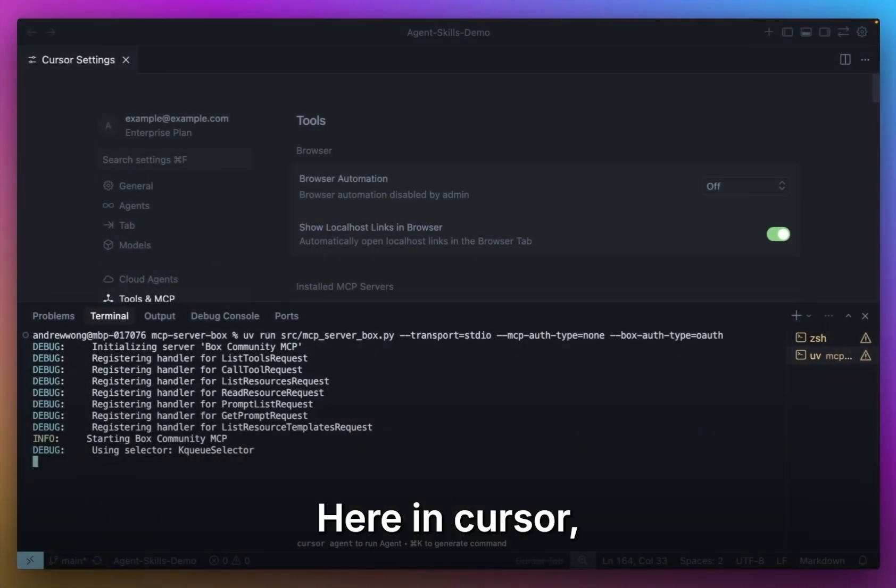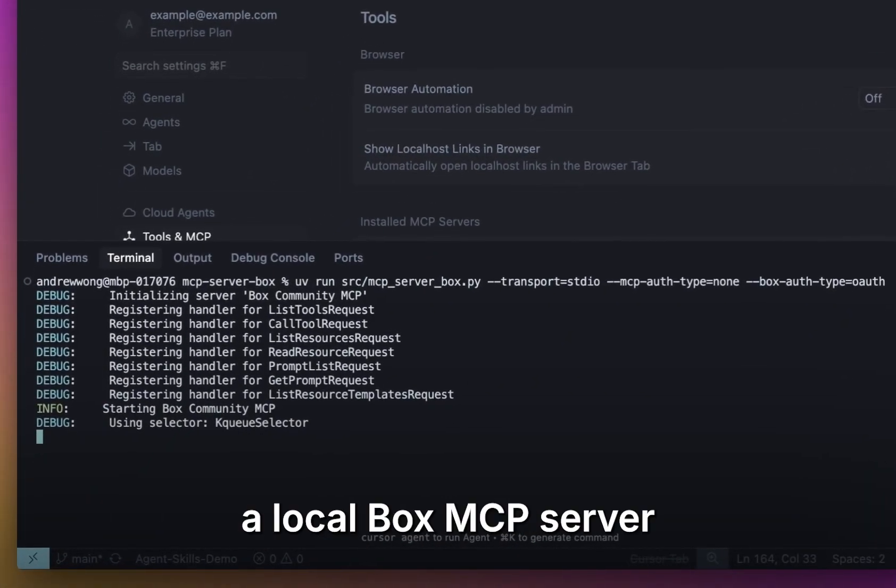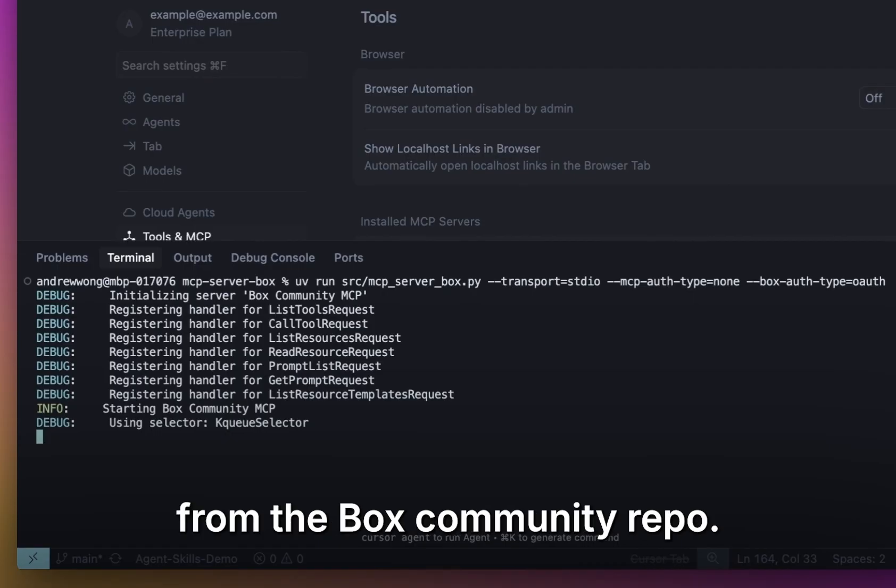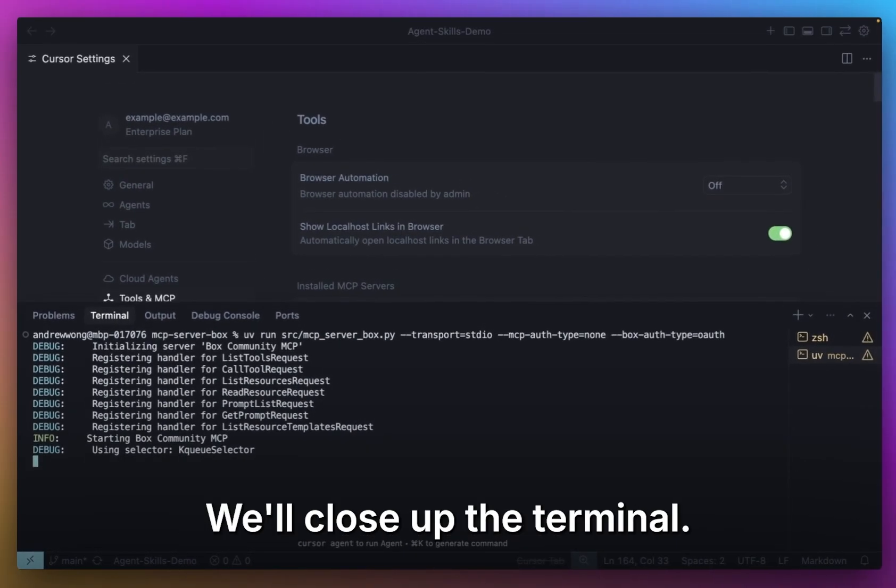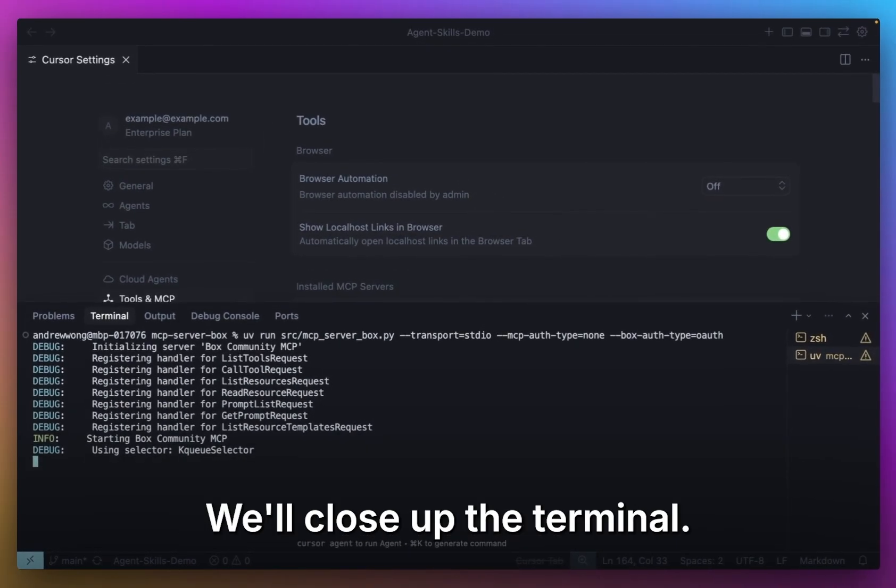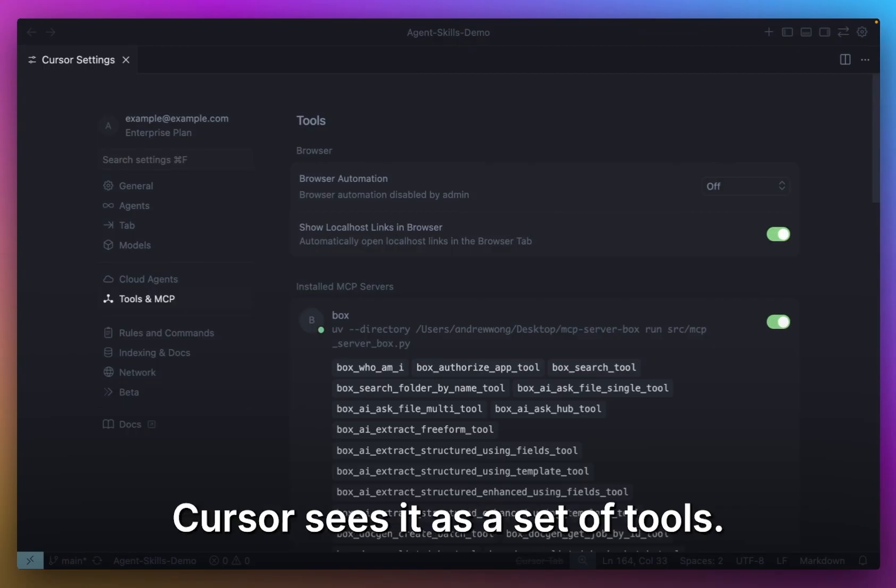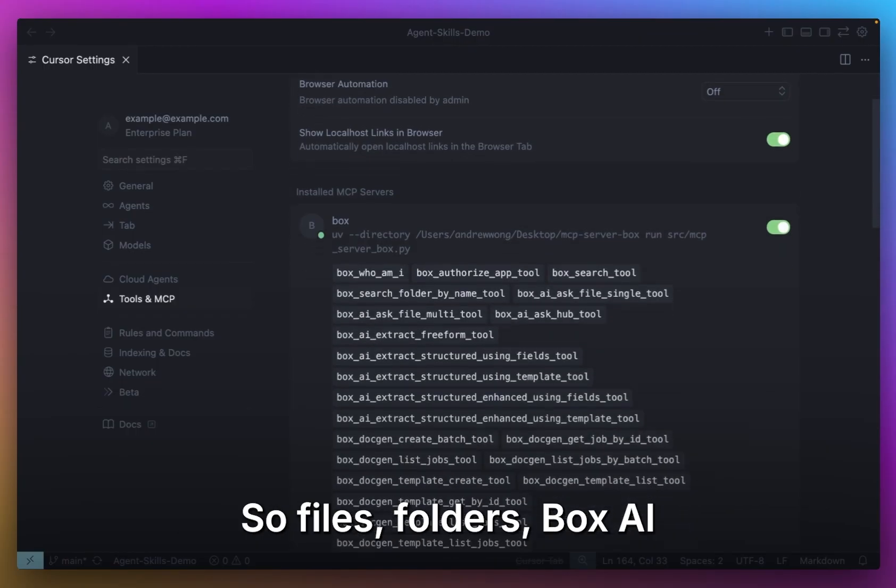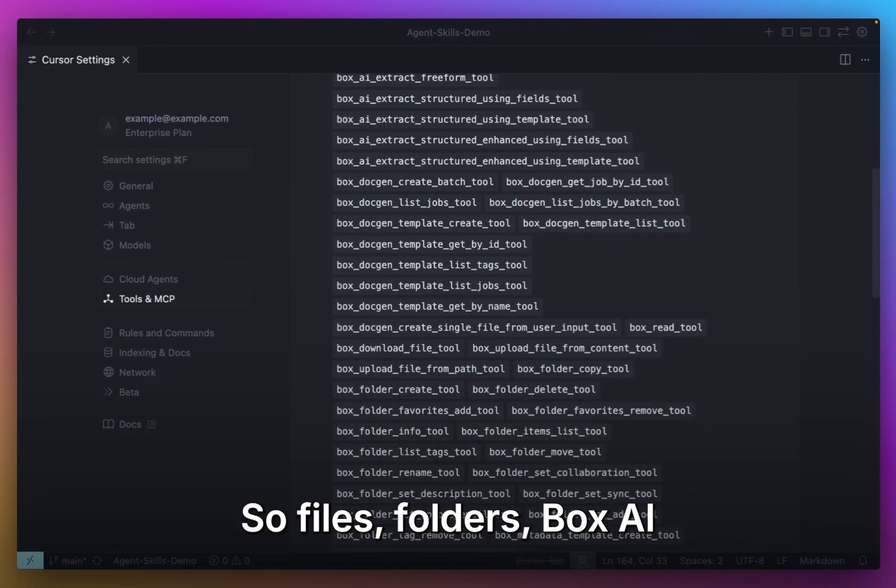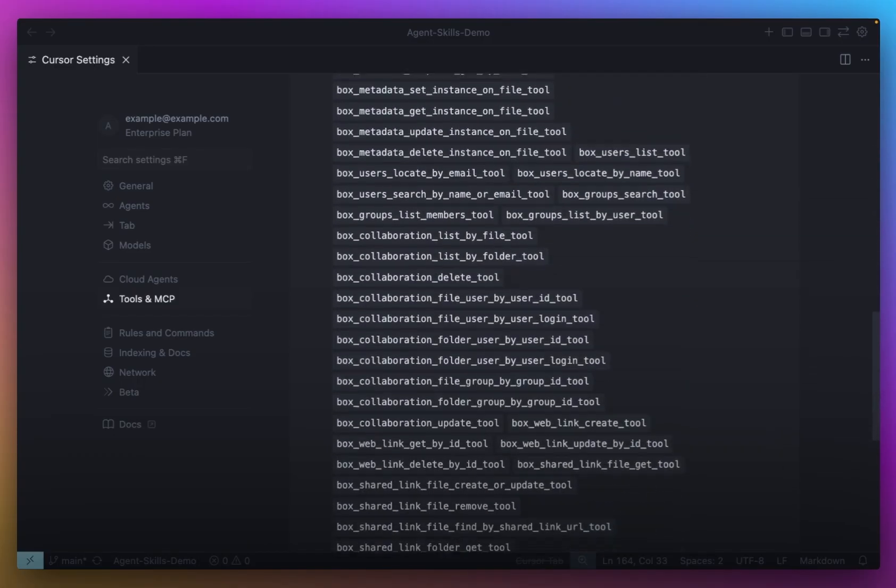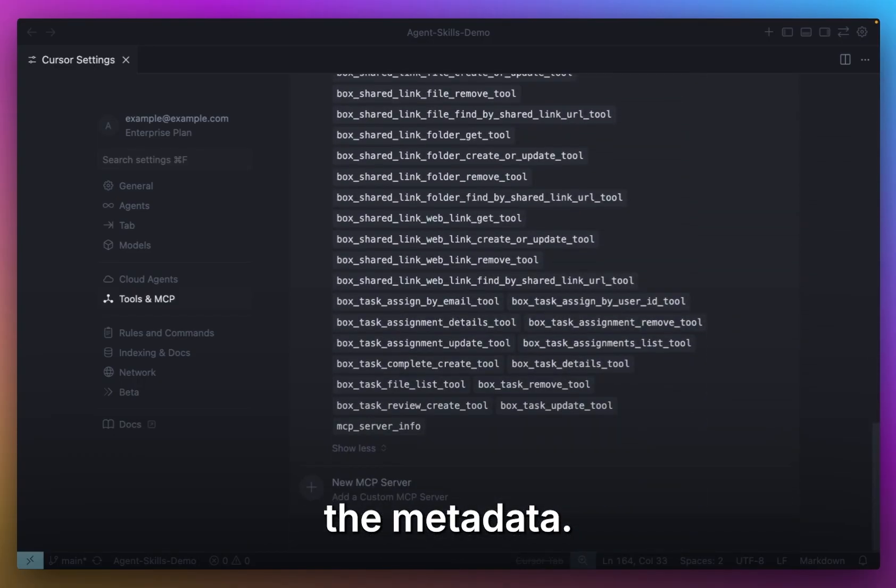With this schema in place, let's switch over to the dev side and see how the agent connects to Box. Here in Cursor, we're running the local Box MCP server from the Box Community repo. We'll close up the terminal. Cursor sees it as a set of tools - files, folders, Box AI, metadata.